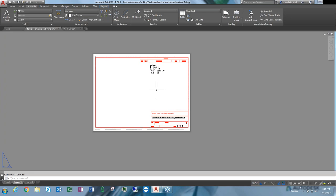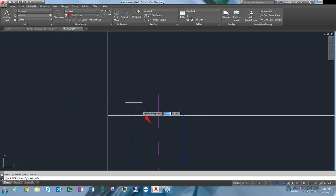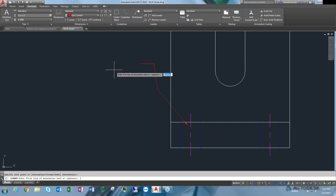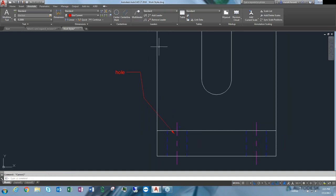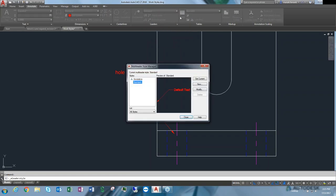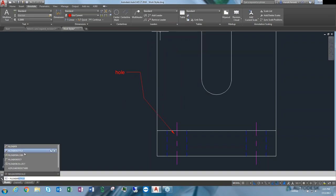The next thing we're going over is leaders. We still have the regular leader command — type LEADER — select what it's pointing at, click as many points as you want, then enter your text. We also have multileaders, which have a style applied just like text. We can see annotative and standard styles, and get into the multileader styles via the dropdown arrow or by typing MLEADERSTYLE.